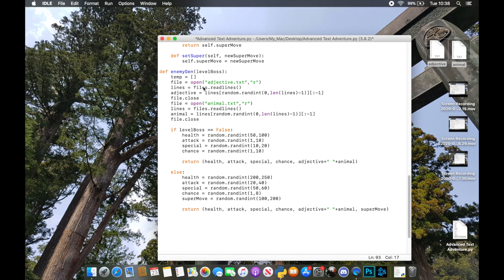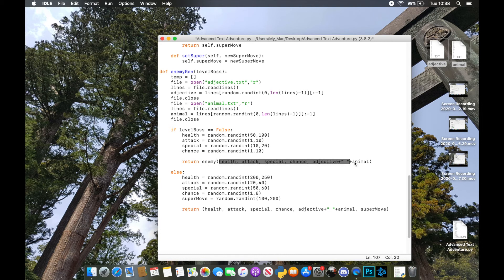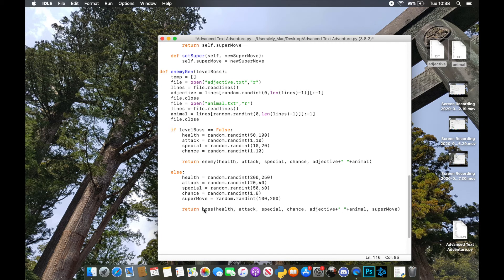One thing noticed: I called the file variable `files` — that should be `file`. Finally, to actually create the object, we call the `Enemy` class with the generated attributes in order and return it. We do exactly the same with the boss — calling the `Boss` class, plugging in the attributes we've just created, and returning that boss object. So the enemies and bosses are going to be completely random.